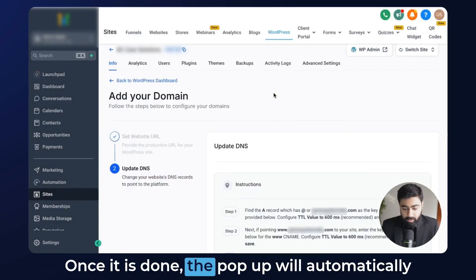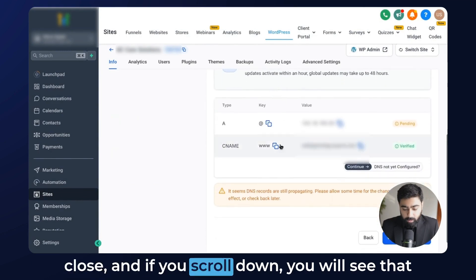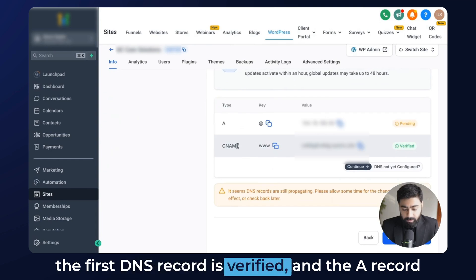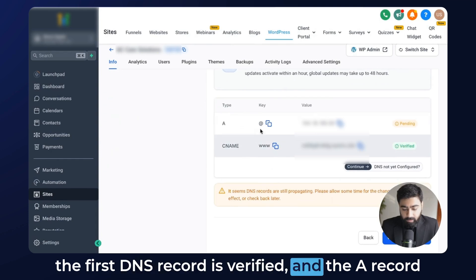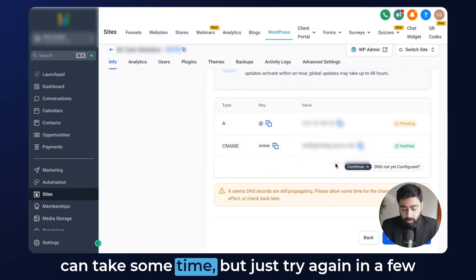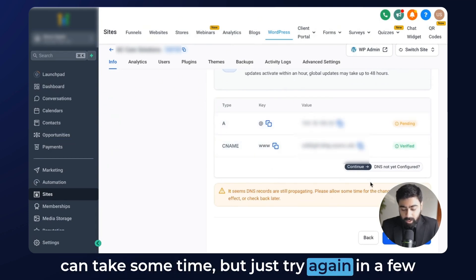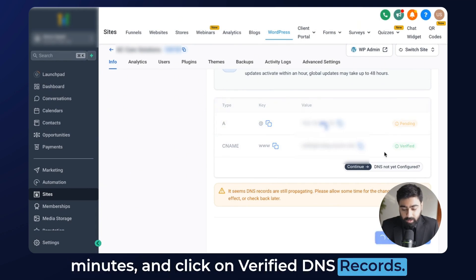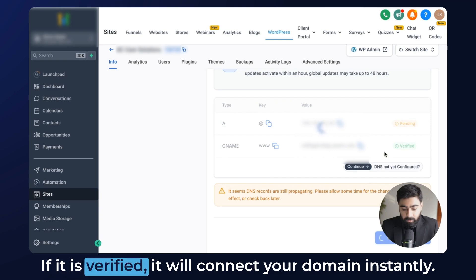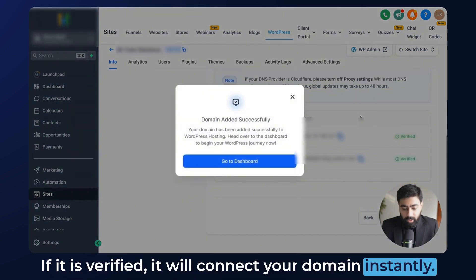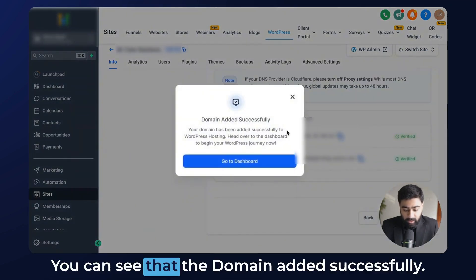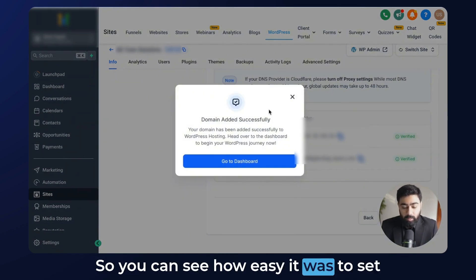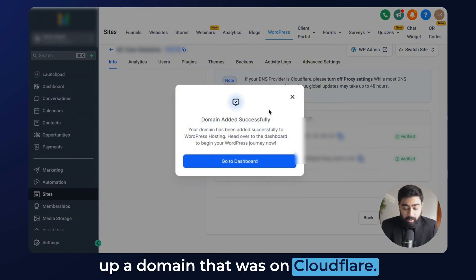Once it is done, the pop-up will automatically close. If you scroll down you will see that the first DNS record is verified. The A record can take some time, but just try again in a few minutes and click on Verify DNS Records. If it is verified, it will connect your domain instantly. You can see that the domain was added successfully — so you can see how easy it was to set up a domain that was on Cloudflare.